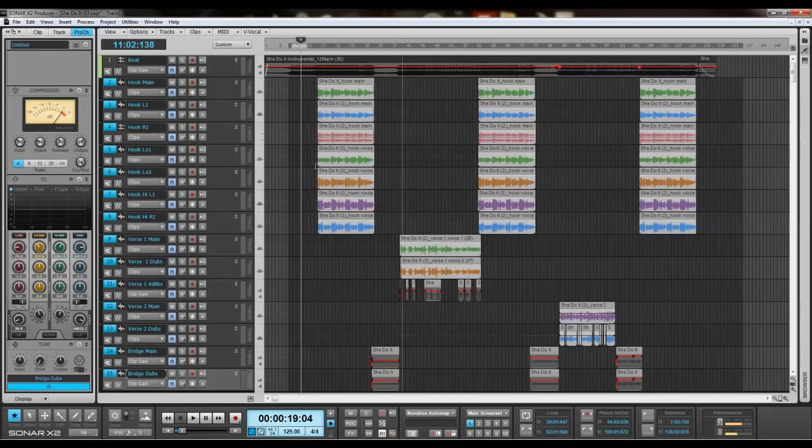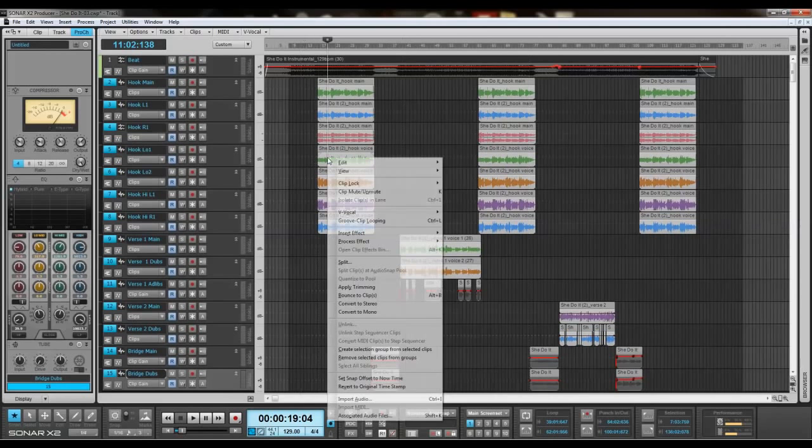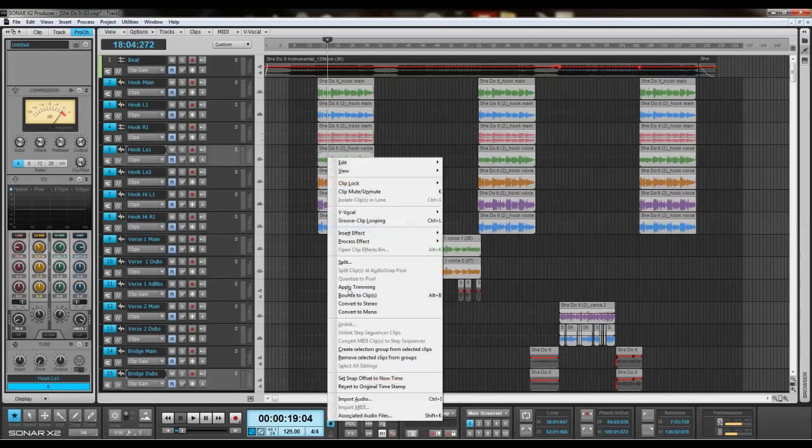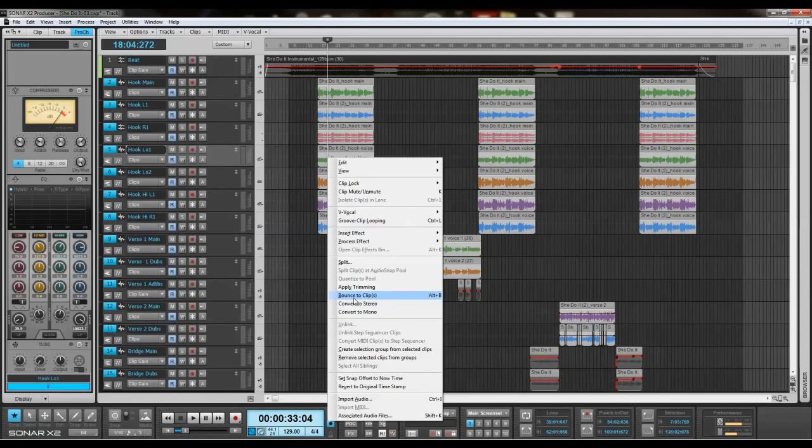Once you do that, you can bounce to clips. Might be something different in FL, but bounce to clips.